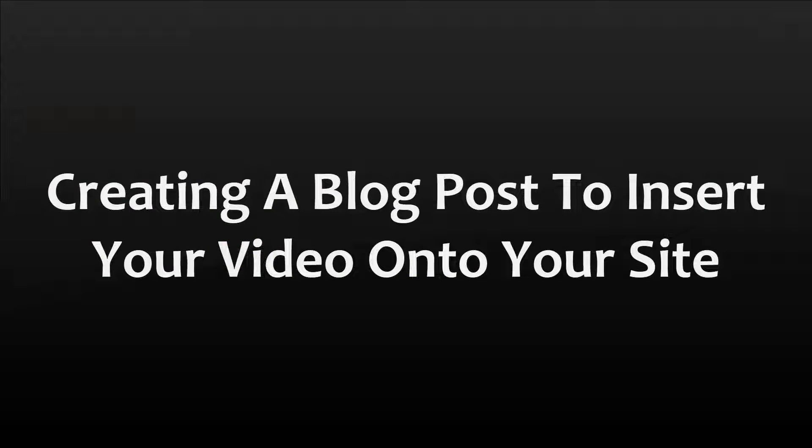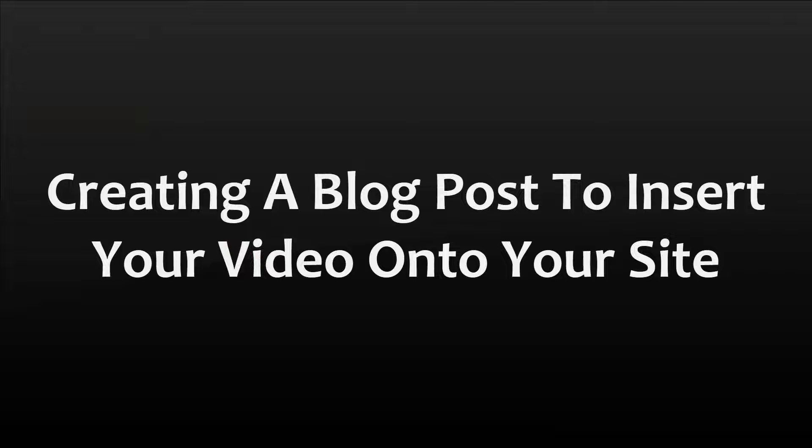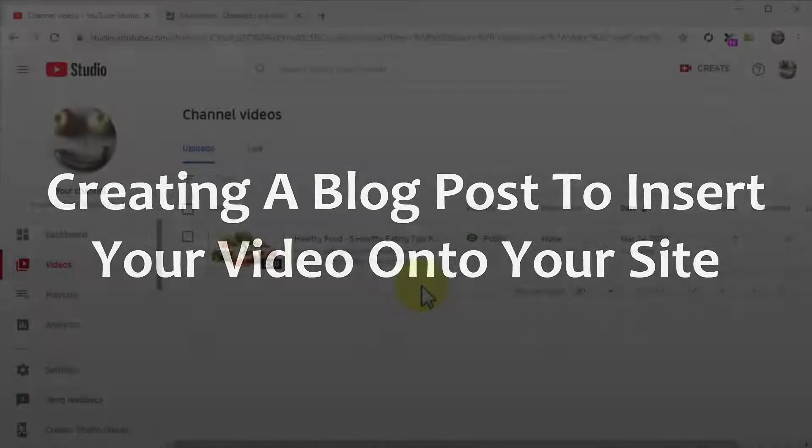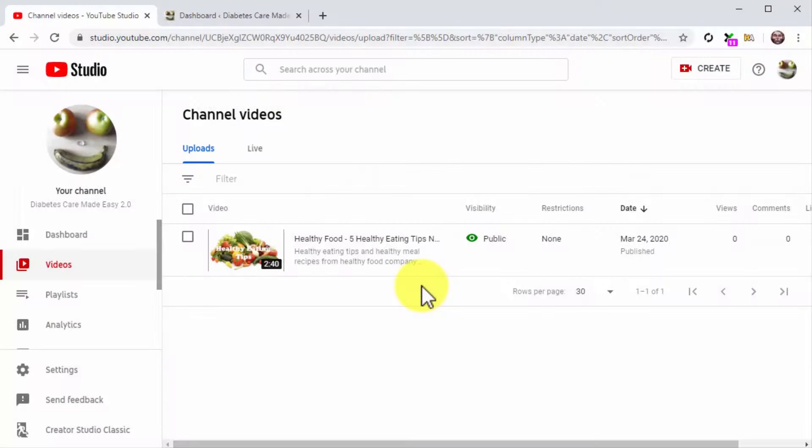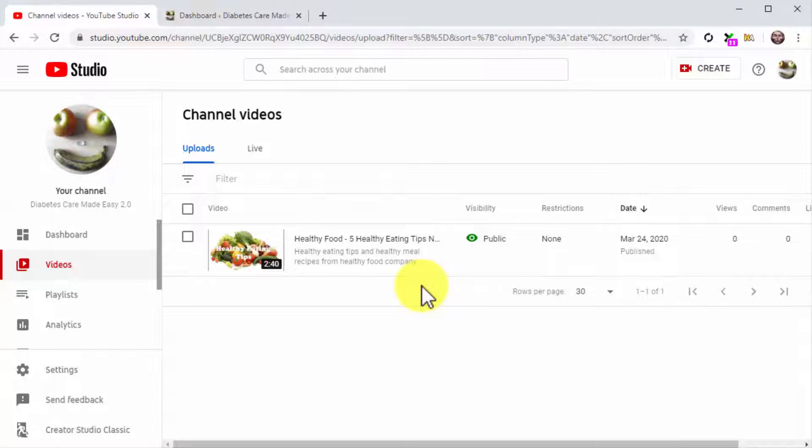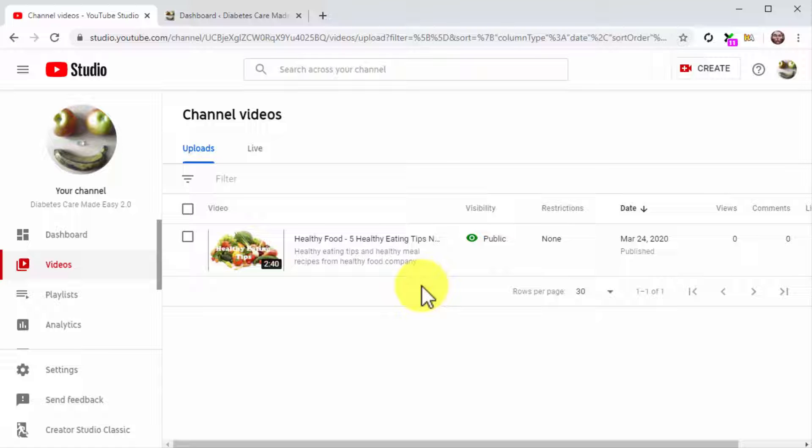Creating a blog post to insert your video onto your site. Alright folks, now it is time to create the blog post where you'll insert your video. This not only has the benefit of expanding your reach, it also helps you create a backlink that increases the ranking and relevance of the video.